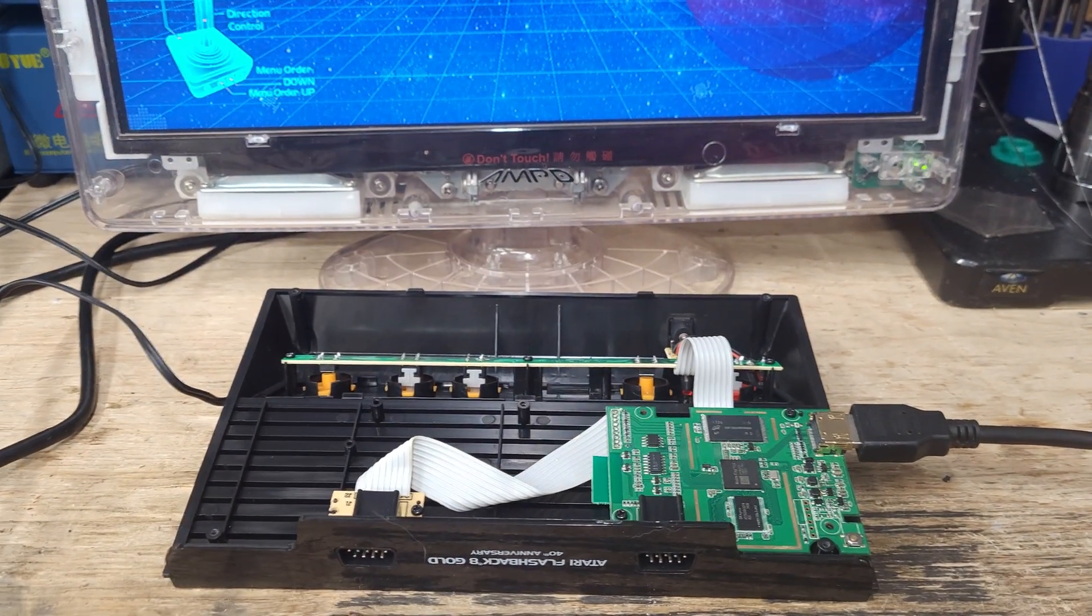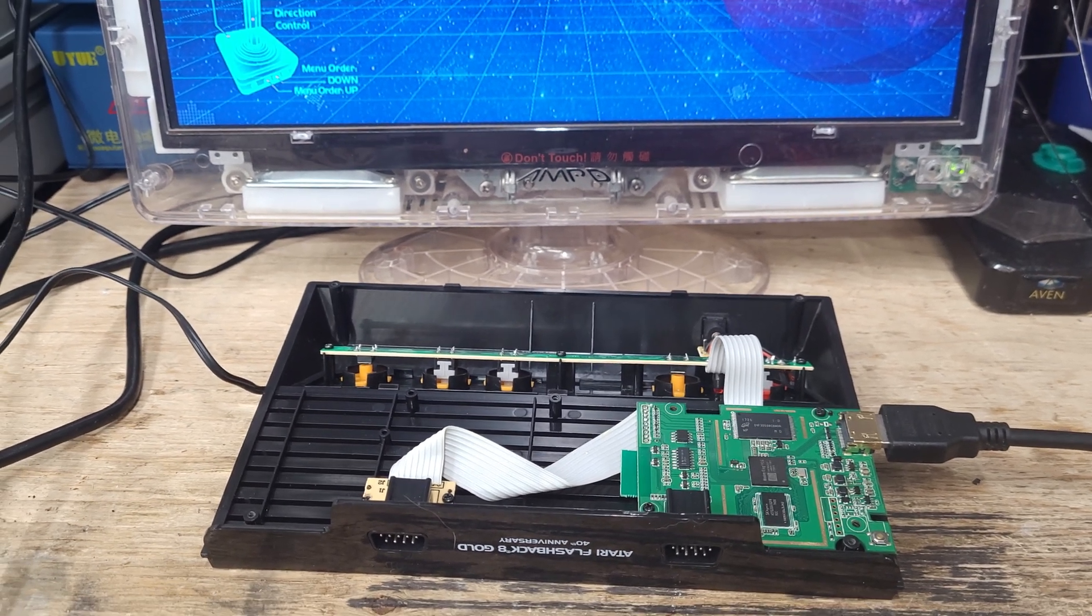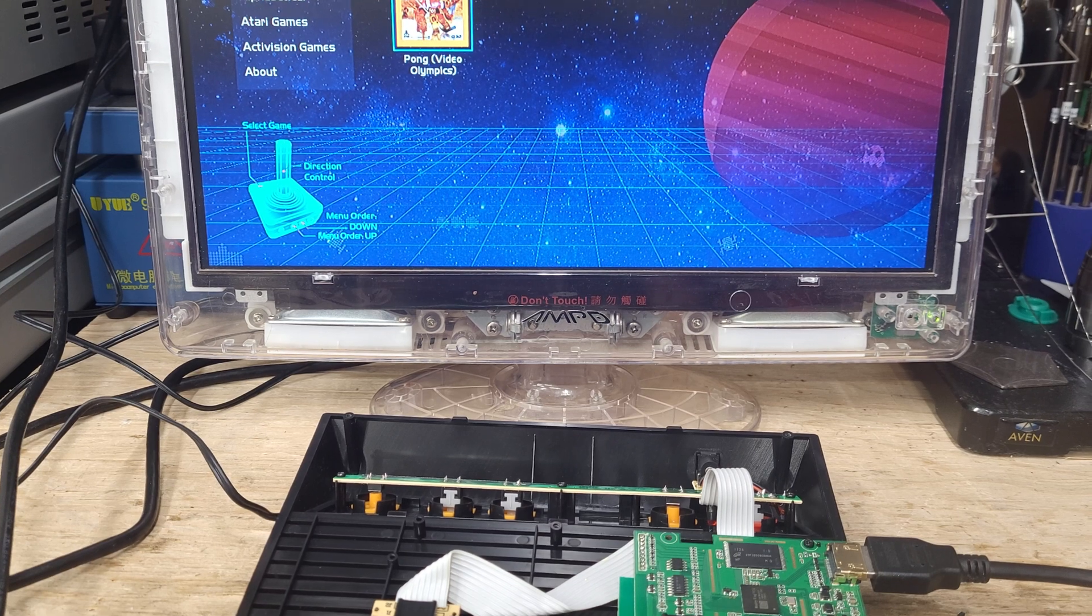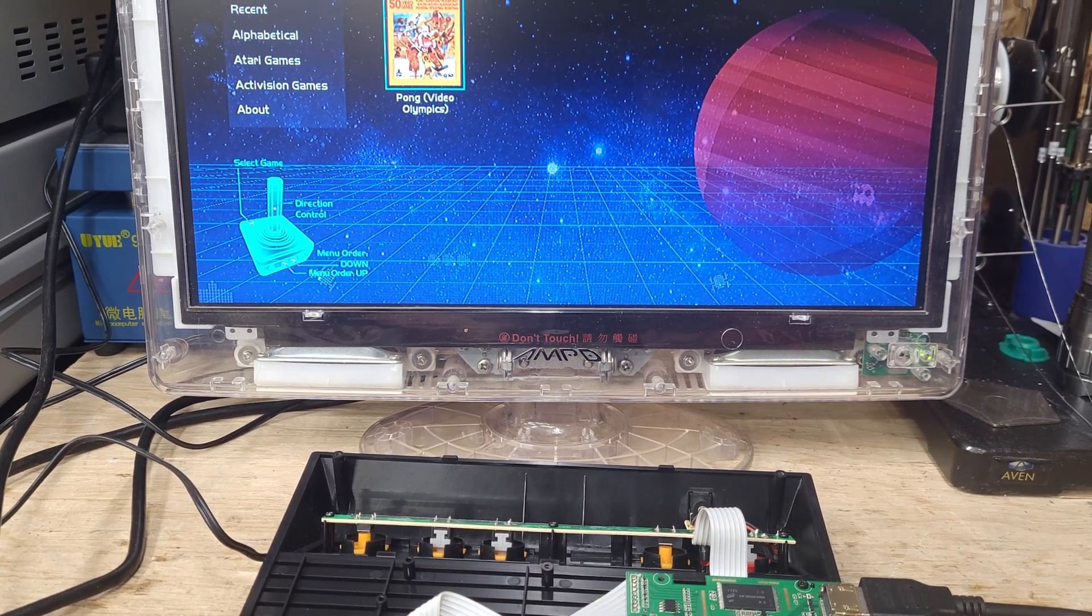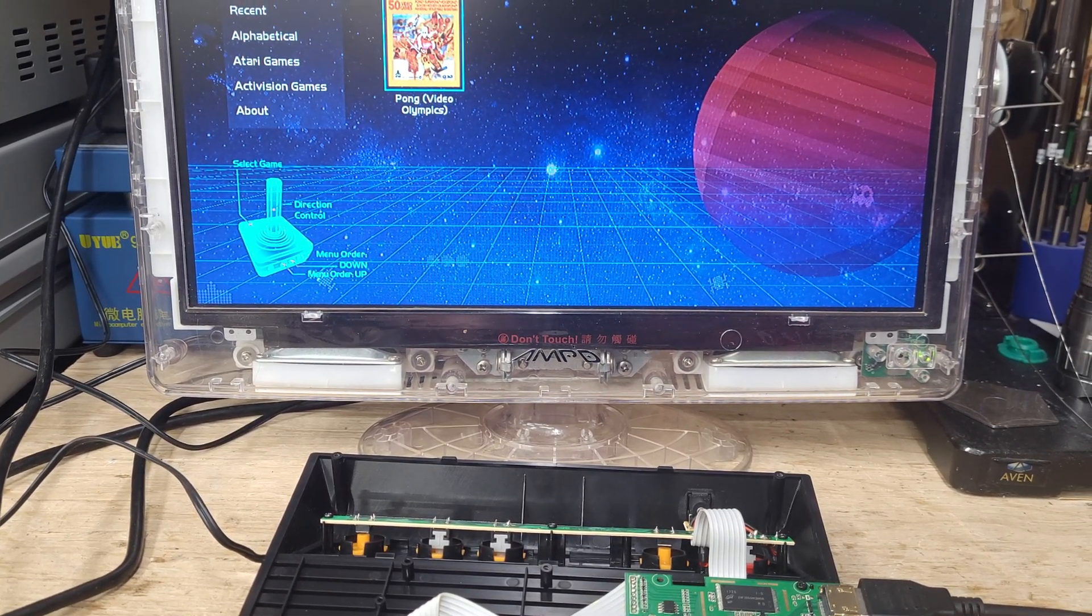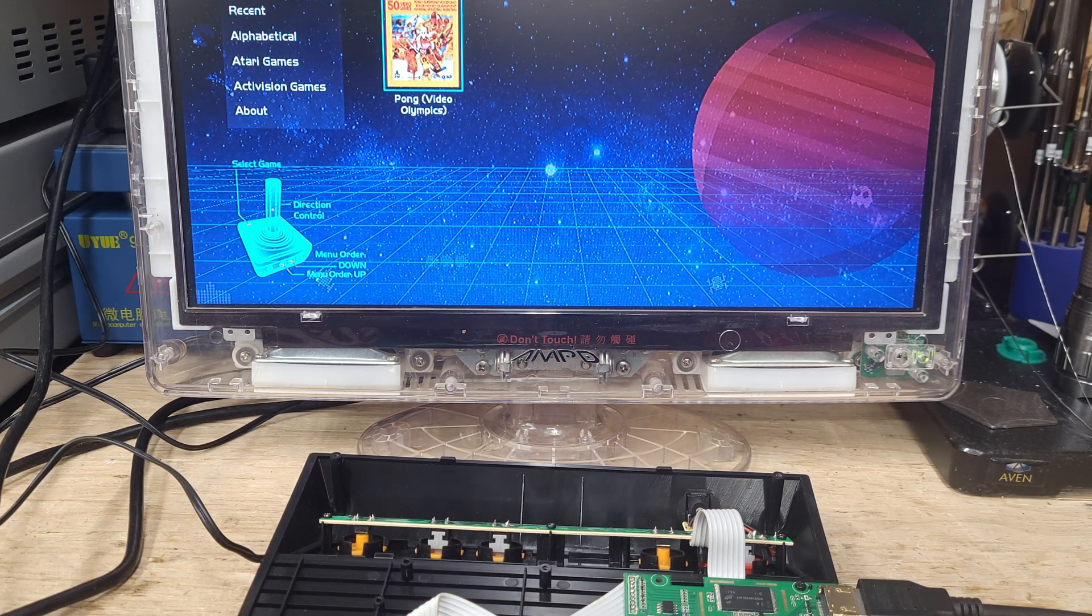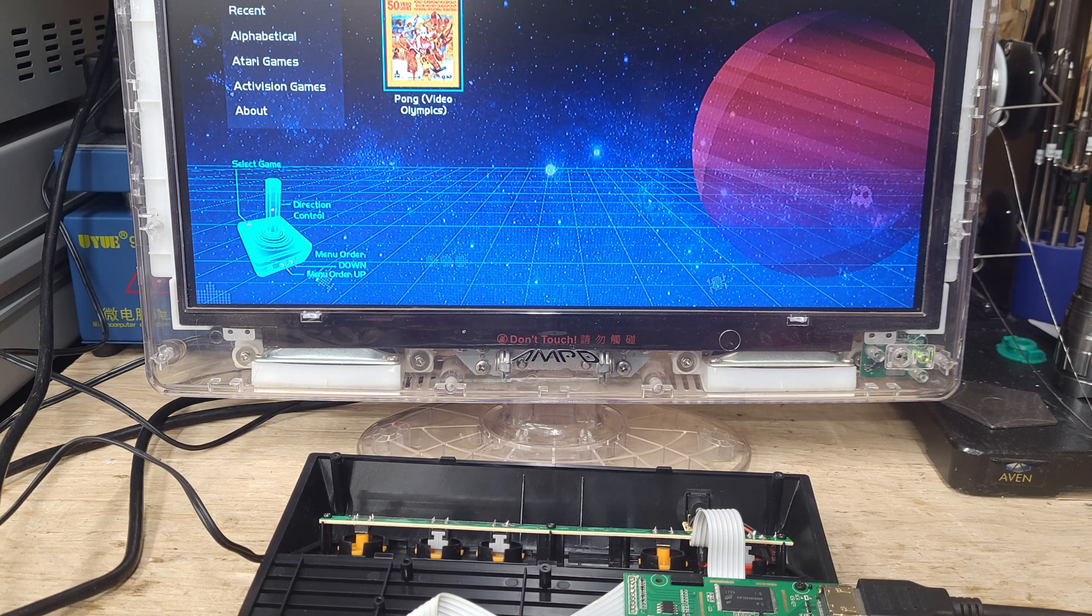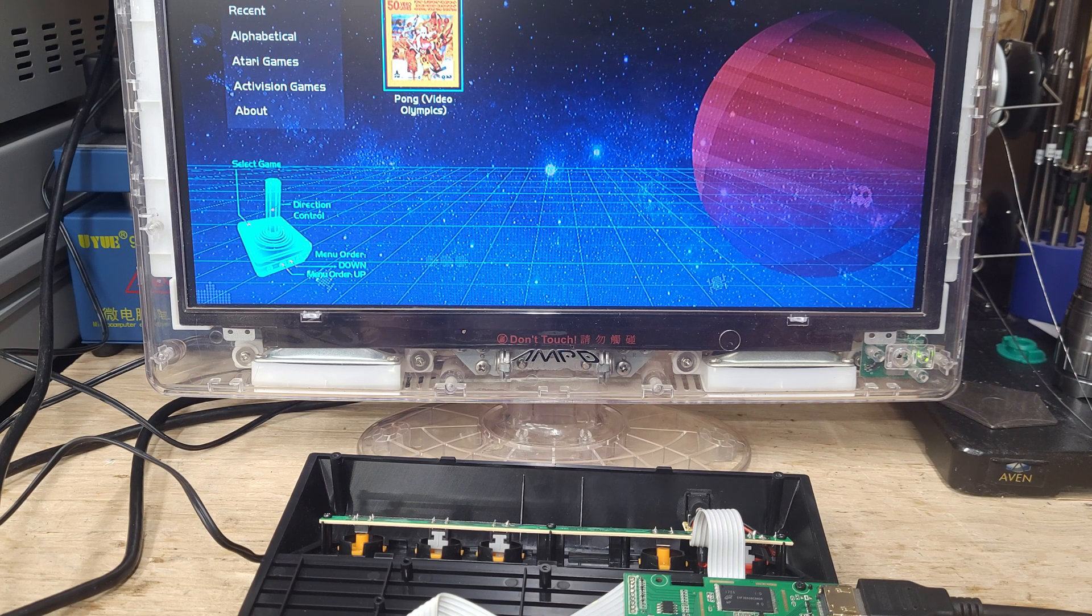I probably am going to order me a new Avon trinocular. I just prefer the Japanese optics versus the Chinese optics. The quality of the Avon's tenfold better. I'm used to the operational working height.